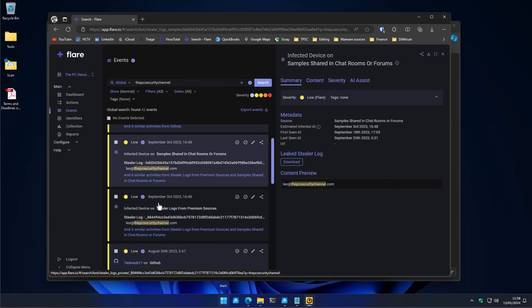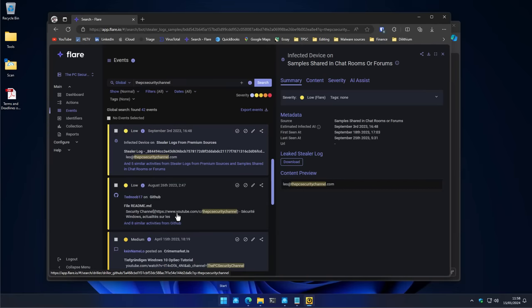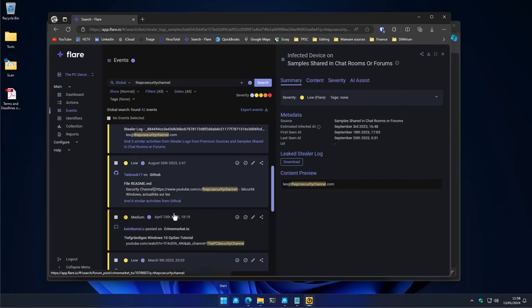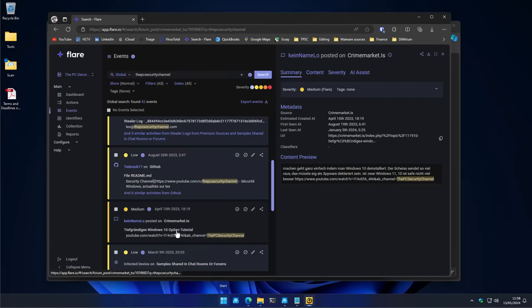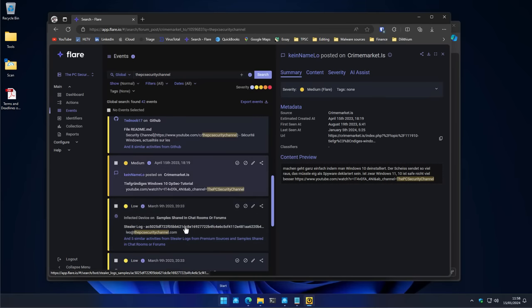Now, a couple of these posts are very recent. They're from September 2023. But there's also several mentions on GitHub. Thankfully, this looks like a legitimate mention, somebody recommending my channel. Also, it does seem like I'm quite popular on crimemarket.is. So, you know, even the cybercriminals taking cybersecurity advice from my videos, which is good to see.